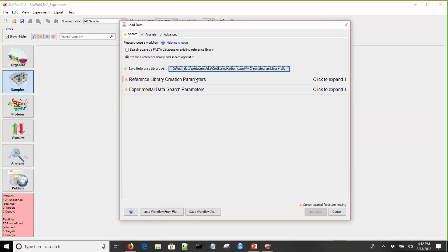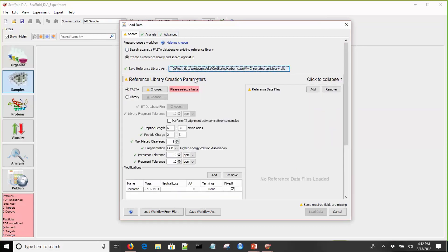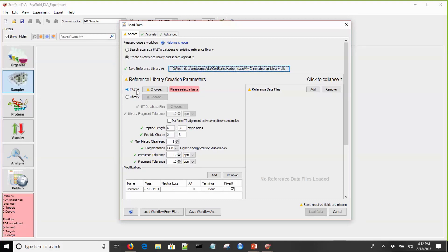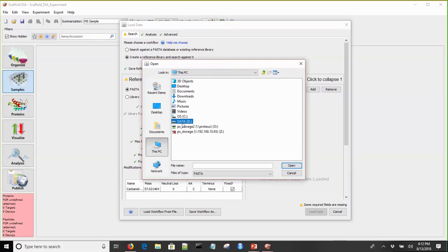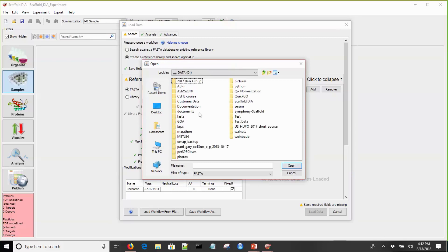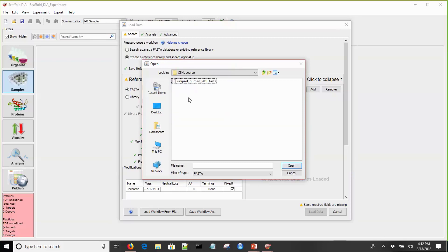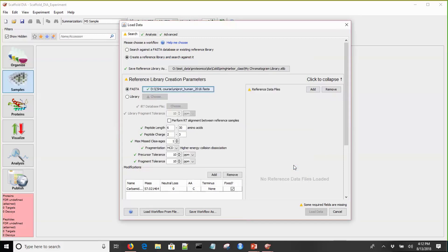Now let's expand the reference library creation parameter settings. This is where the bulk of the parameters live, all related to setting the parameters for the reference library search. You have options to use a FASTA or to use an existing BiblioSpec or ELIB library. We're going to use a FASTA. I'll navigate to where our FASTA file is stored on our computer. This is just a regular FASTA file downloaded from the UniProt server.